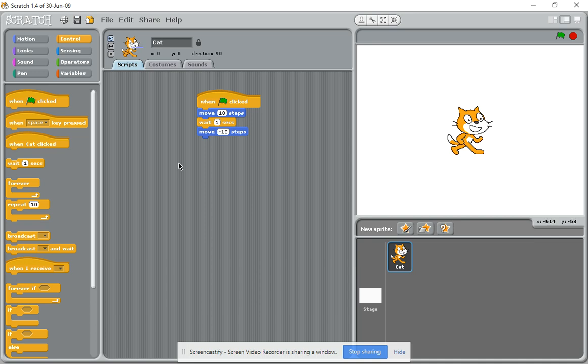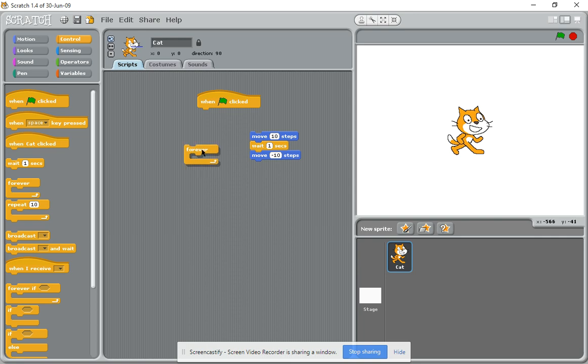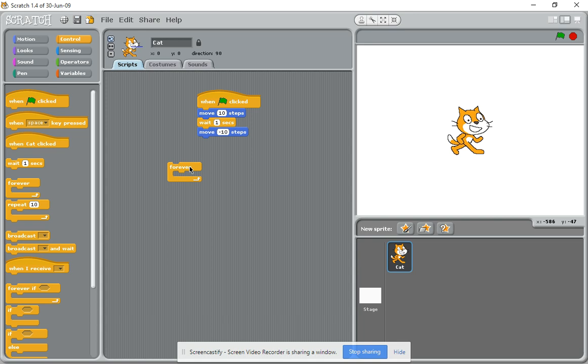If you wanted to add in an extra piece of code or script that would repeat that, we just use the forever block. What that does is anything inside the forever block is just repeated forever. So what I'll do is attach that there like so, and you notice I moved that one out.